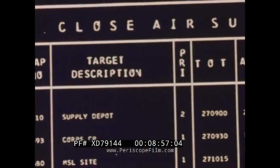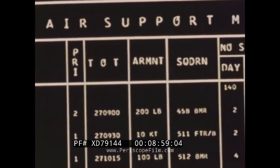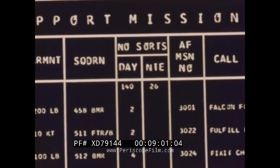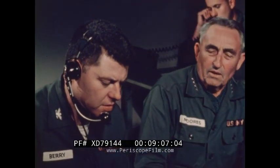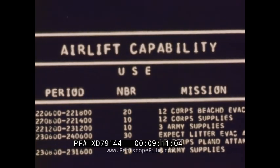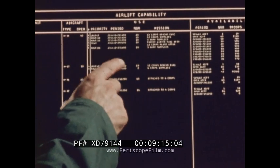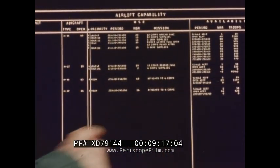G3 discusses the status of air strikes using a tote concerning close air support missions. They know that the 3rd Infantry Division is in reserve and ready to move. They call for another tote concerning airlift capability.